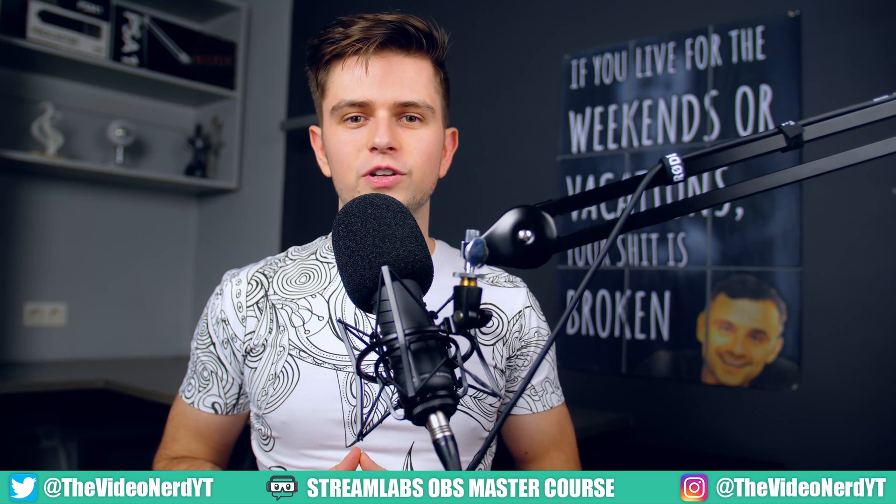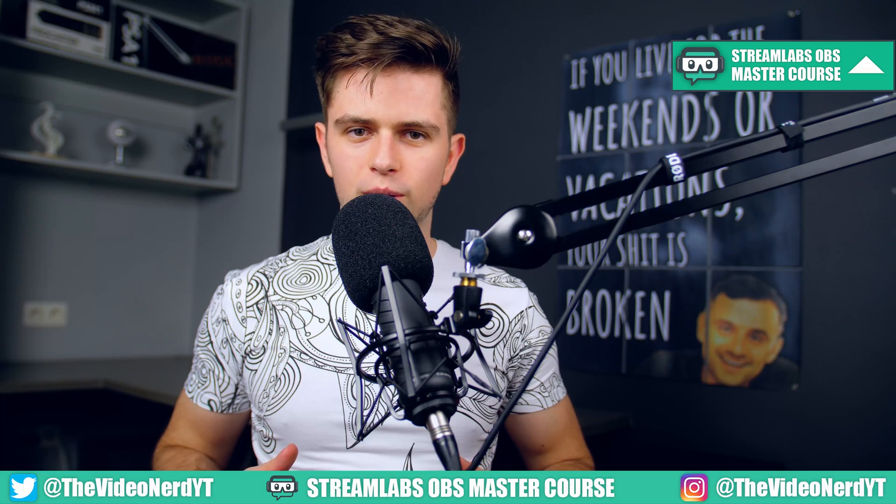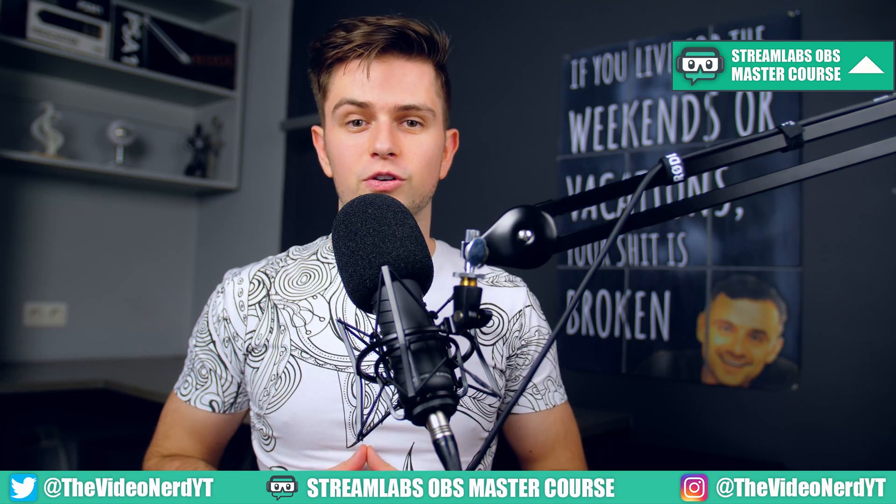What's up everyone, Yellow with Video Nerd here and welcome to the Streamlabs OBS Master Course.